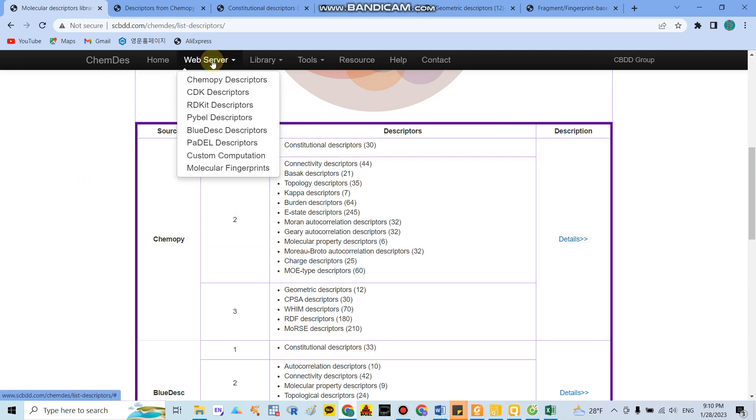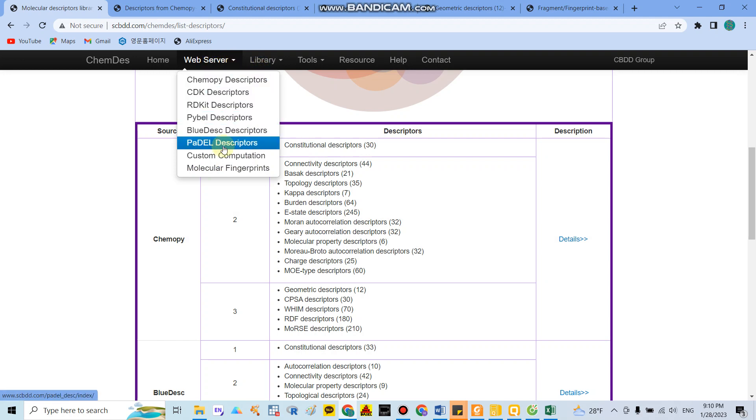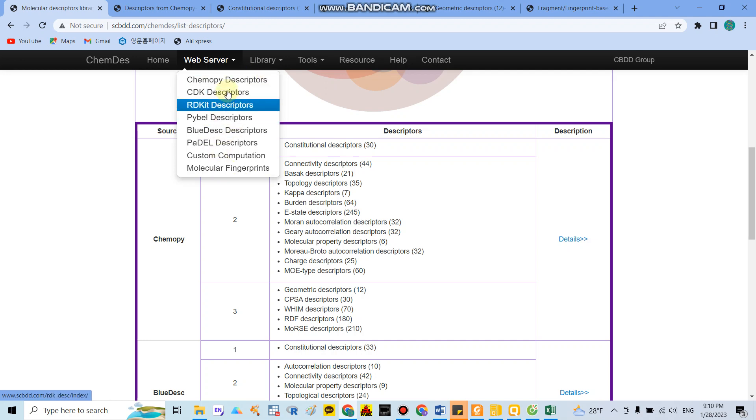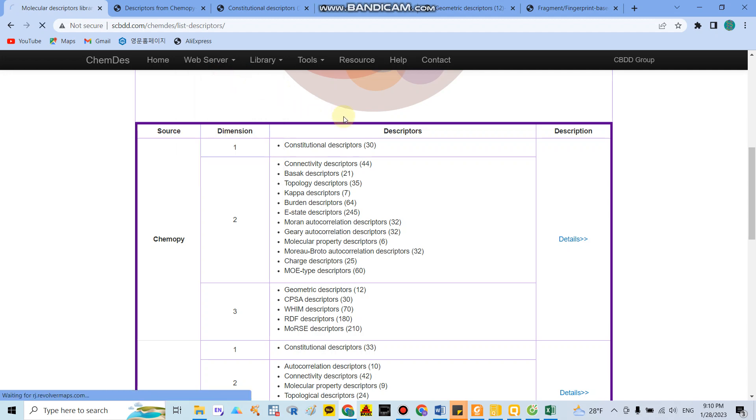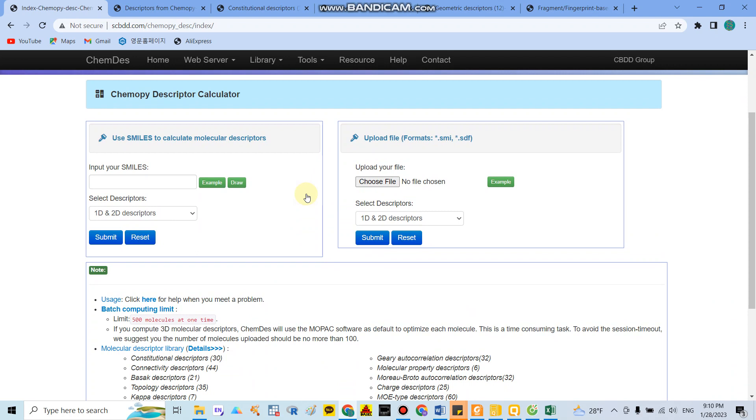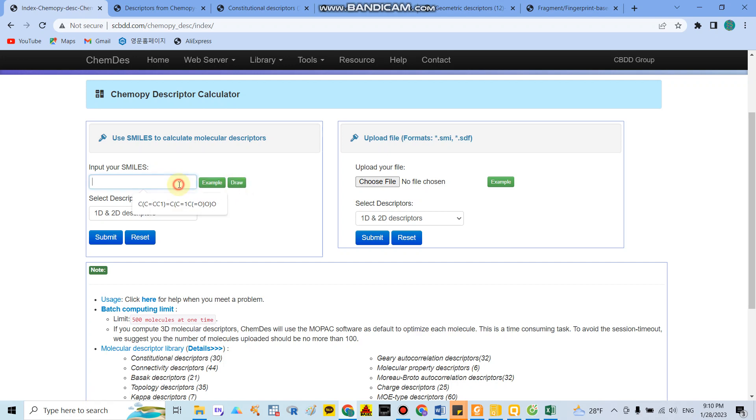If you have one compound and you have SMILES notation, you can calculate the descriptors by going to the ChemDes website. As you can see here, they have a lot of sources as I mentioned before. In this case, I refer to the Chemistry piece descriptors. After you click, they will allow you to enter the SMILES or draw the structure. I have the SMILES compound, so I input the SMILES here and submit.